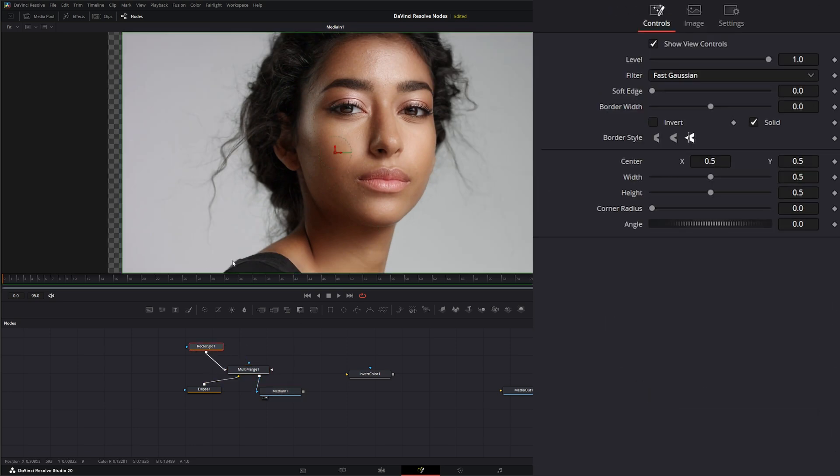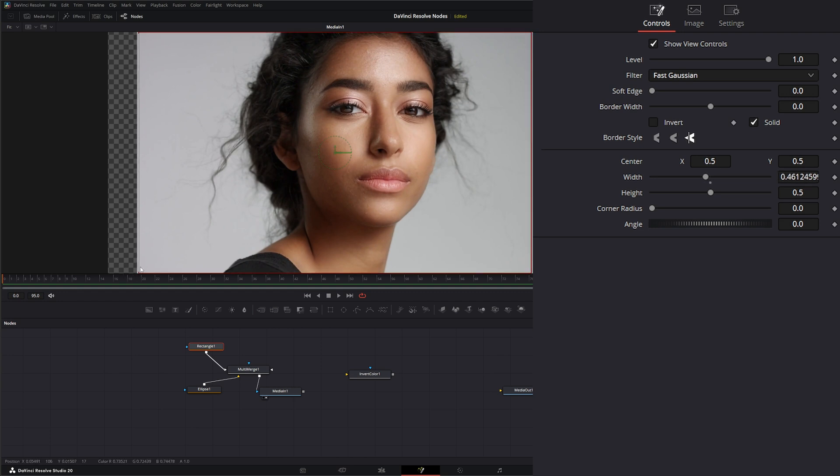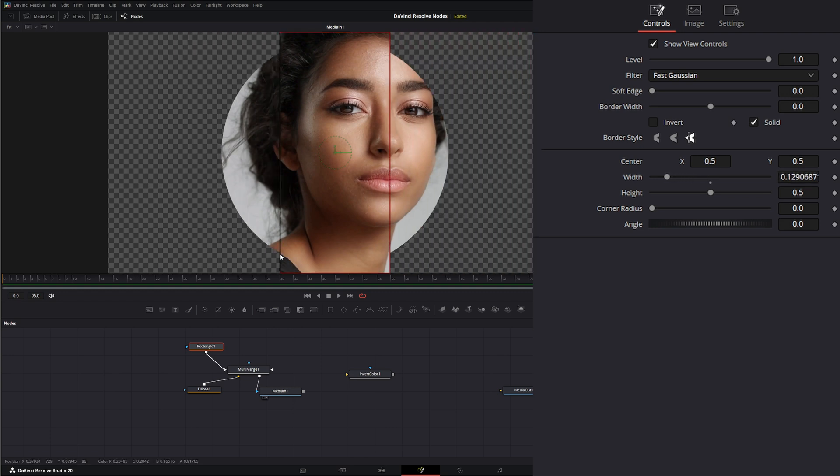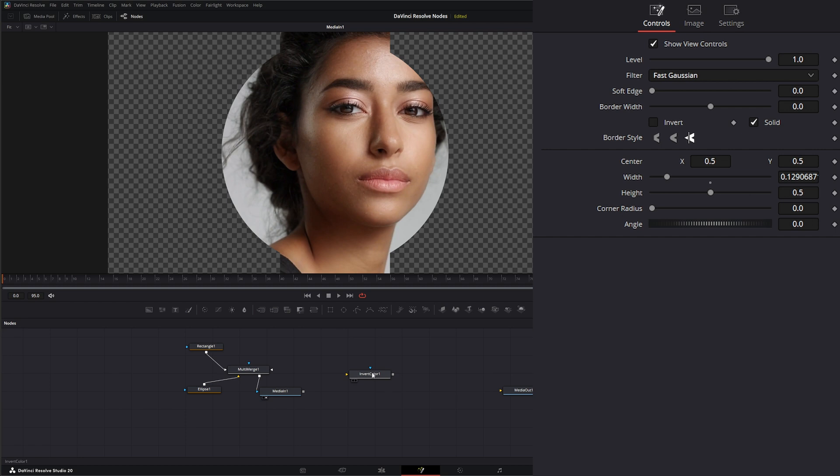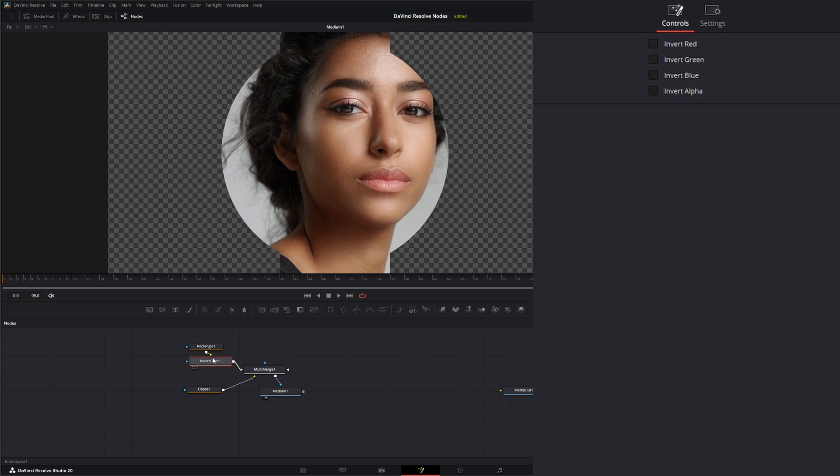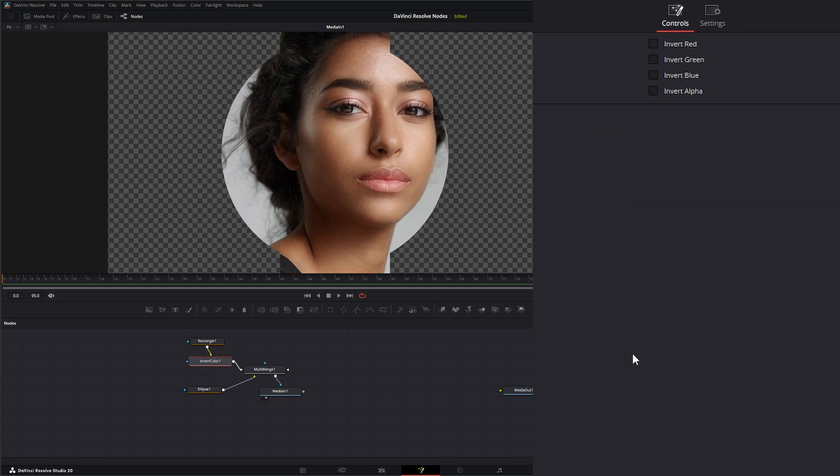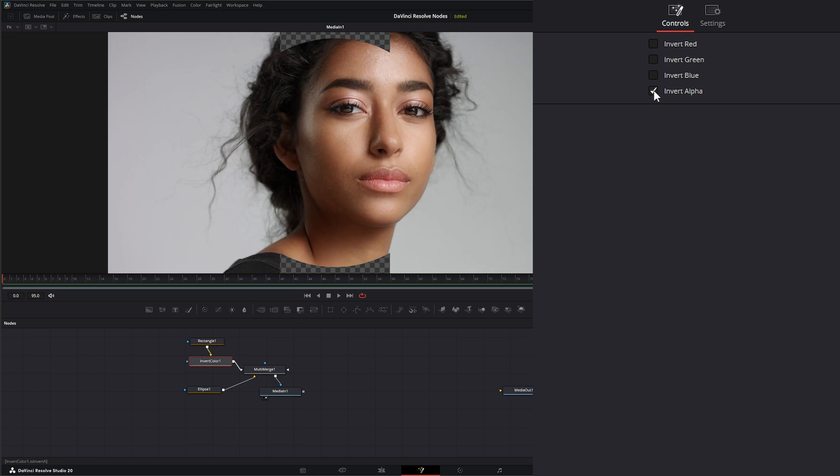Let's change our rectangle up. So we've got two shapes creating our mask. We could always use our invert color to invert our alpha, and it's going to invert our alpha.